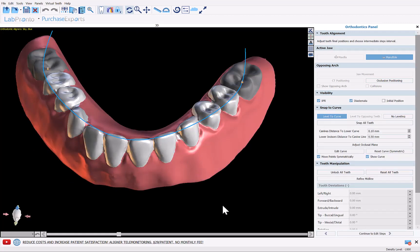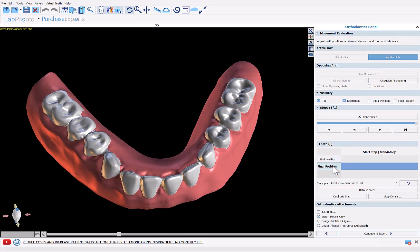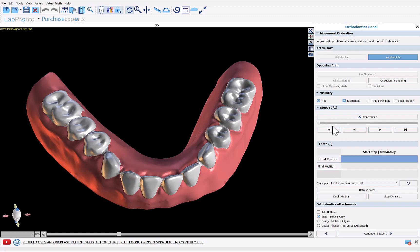This step in the process flow is where you can move any of the teeth as needed to improve the digital tooth setup. If you want to modify the positioning of the teeth, it can be done here. Otherwise we're going to click Continue to Edit Steps without making any modifications. Since we didn't make any changes, the initial and final positions are one and the same, and we're going to click Export Models Only and Continue to Export.